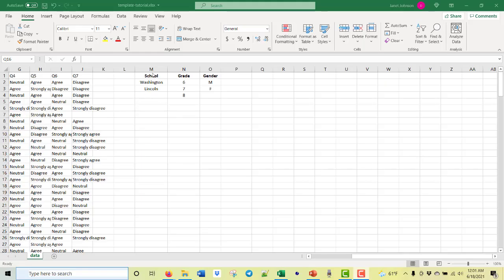We're going to make our pulldown menus from these lists. These are the two schools, the grades, and the gender. I put them here as lists — we could write them in the data validation box, but I want to show you how to do it as lists because you may have a hundred schools that you want to do this with. So these are our lists for the pulldown menus.